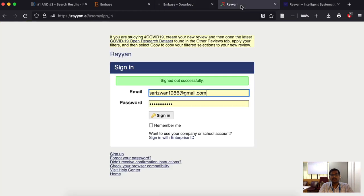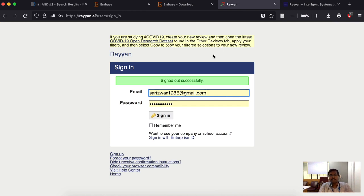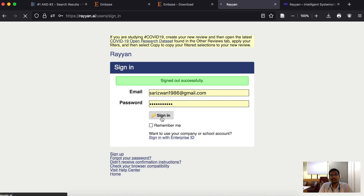After downloading, you have to come to Rayan. Since I already have an account, I am going to sign in. If you do not have an account, you have to register with Rayan. Once you are done with that, you can enter your email ID and password and sign in.